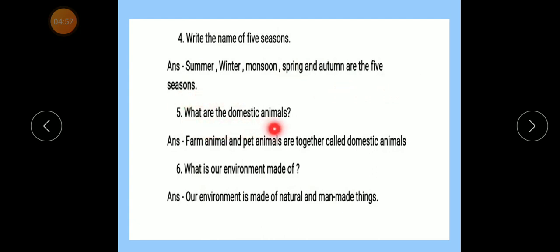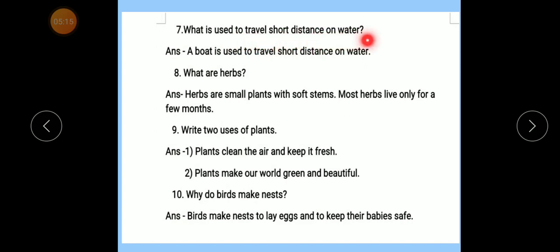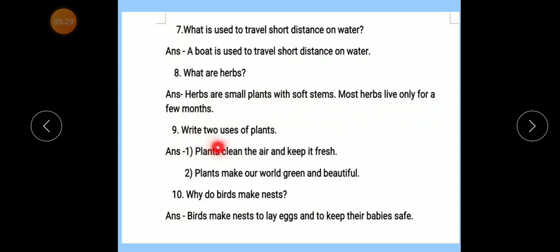Number 5 — What are the domestic animals? Farm animals and pet animals are together called domestic animals. Number 6 — What is our environment made of? Our environment is made of natural and man-made things. Number 7 — What is used to travel a short distance on water? A boat is used to travel short distance on water. Number 8 — What are herbs? Herbs are small plants with soft stems. Most herbs live only for a few months. Number 9 — Write the uses of plants. Number 1: Plants clean the air and keep it fresh. Number 2: Plants make our world green and beautiful. Number 10 — Why do birds make nests? Birds make nests to lay eggs and to keep their babies safe. Done.